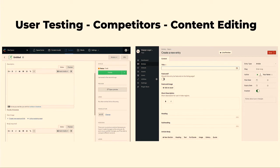CraftCMS has a UI with little buttons at the bottom for adding different kinds of content components to the page — kind of similar to what we have in Drupal if you install the Paragraphs module. And people found this really intuitive.